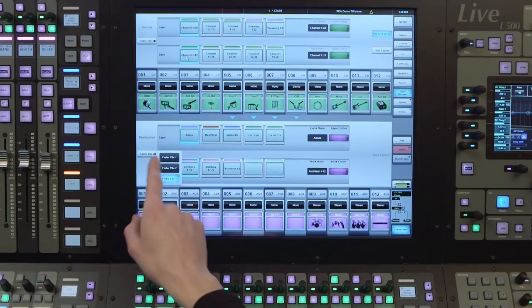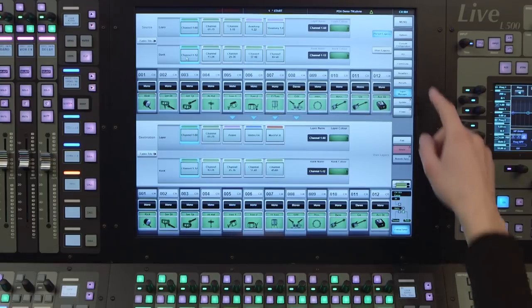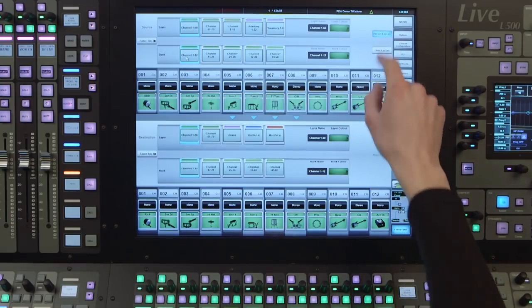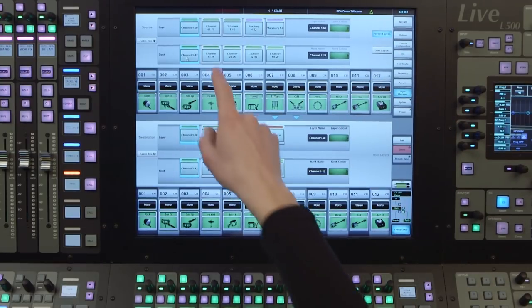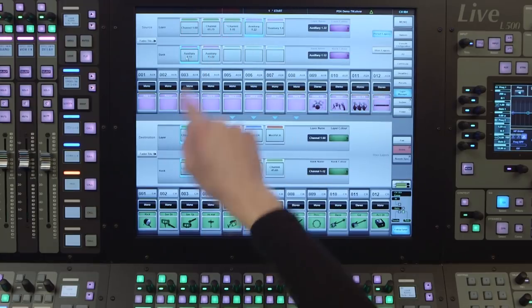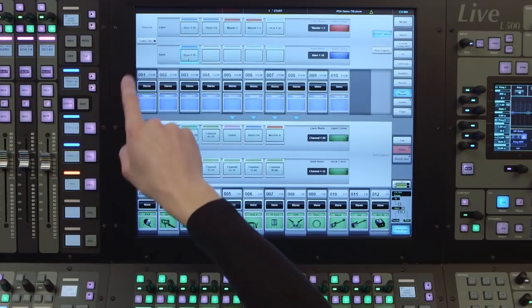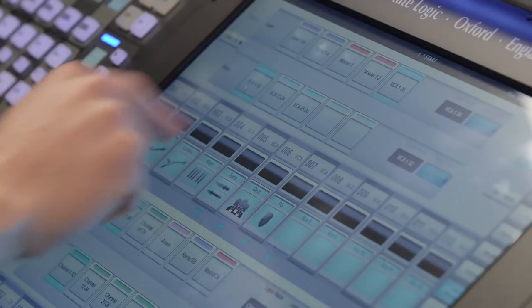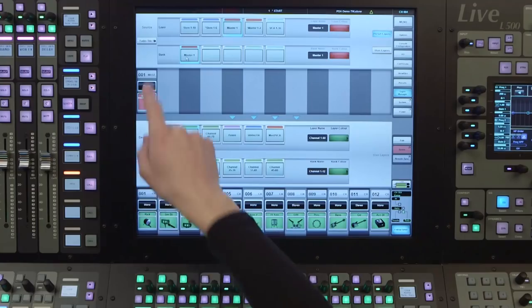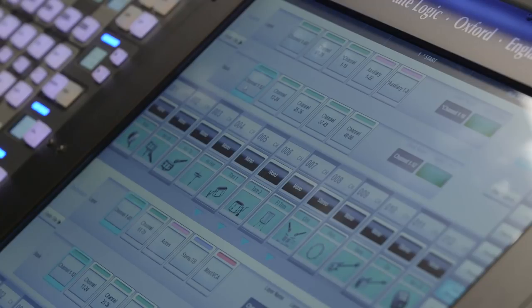There are two types of sources, preset layers and user layers. Preset layers are used to access all the channels that have been configured within the console's mix architecture, and they are laid out in sequential logical blocks. You can use these as starting points for your own user layers if you wish.